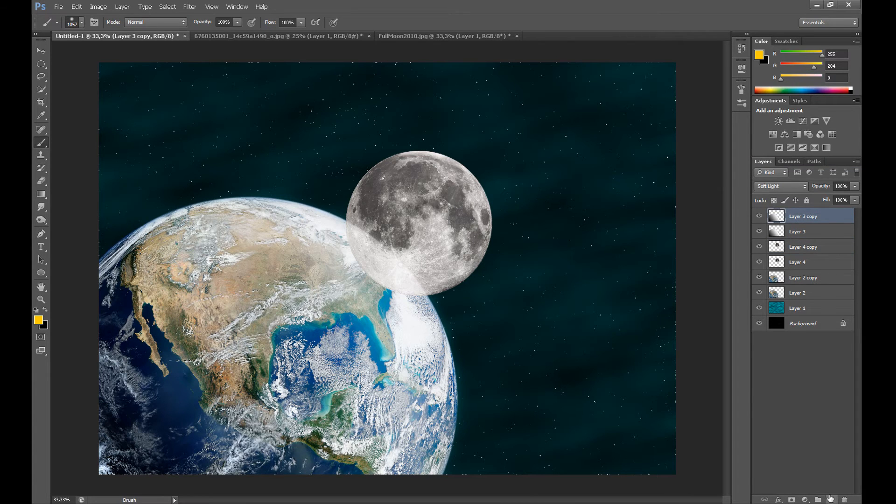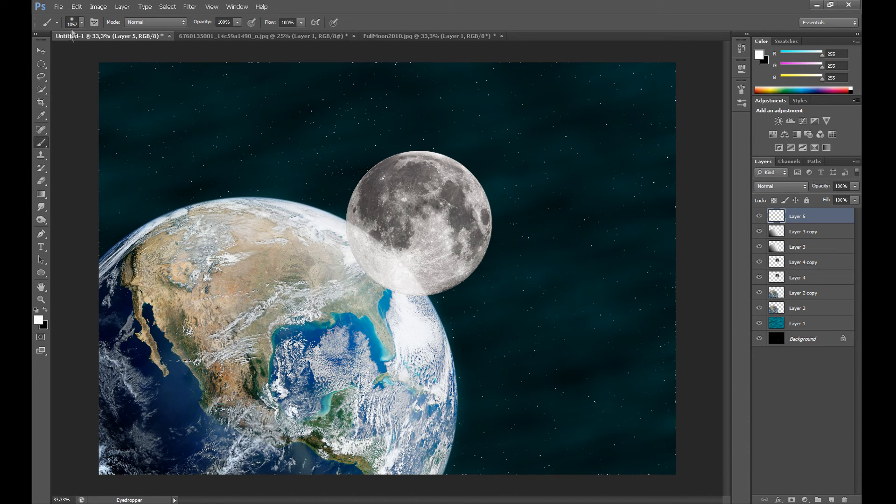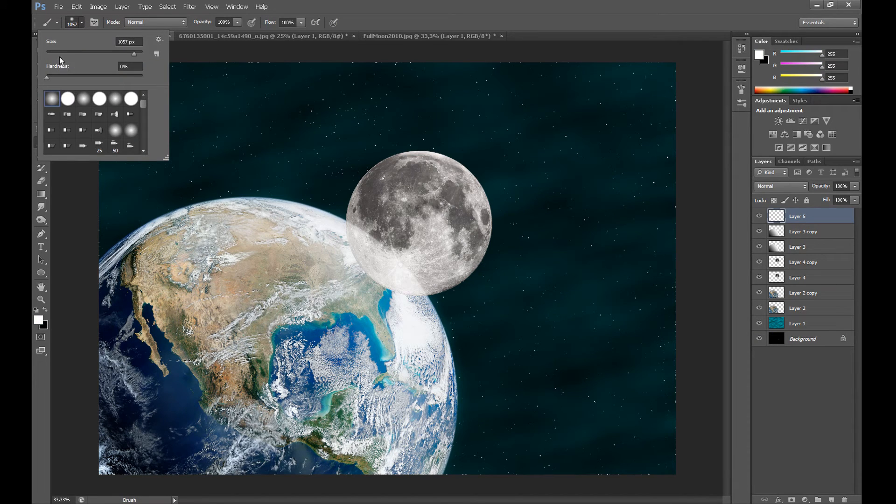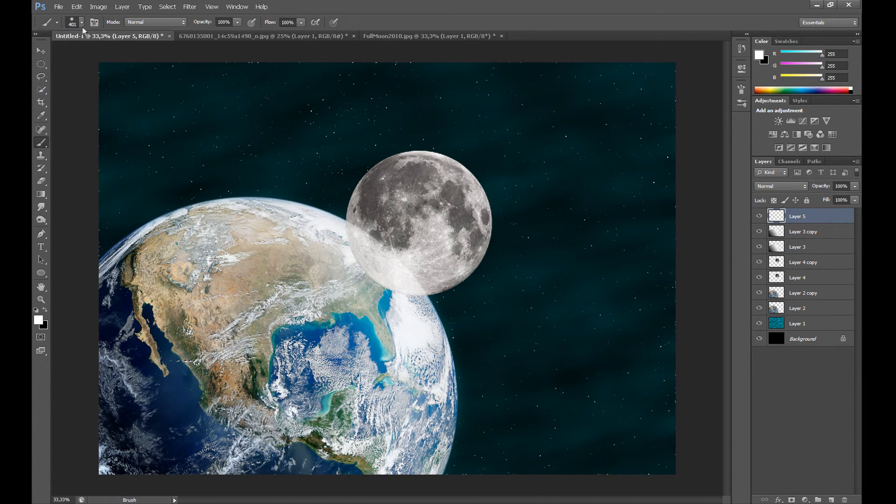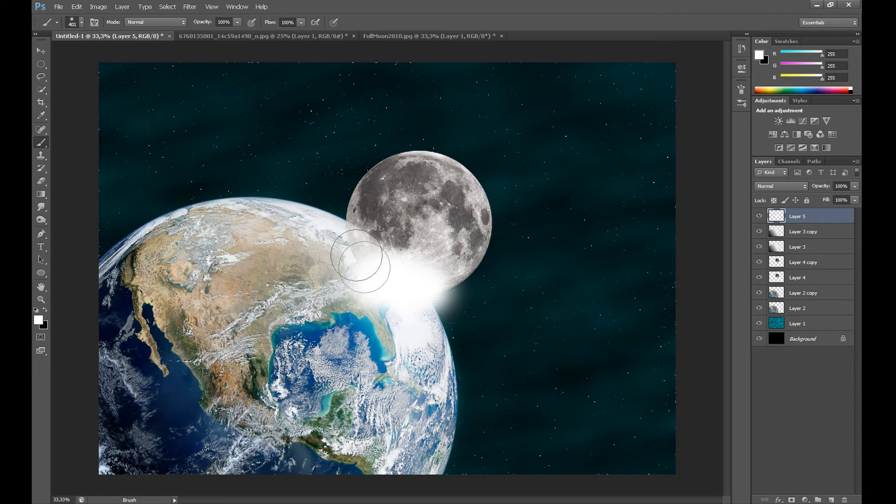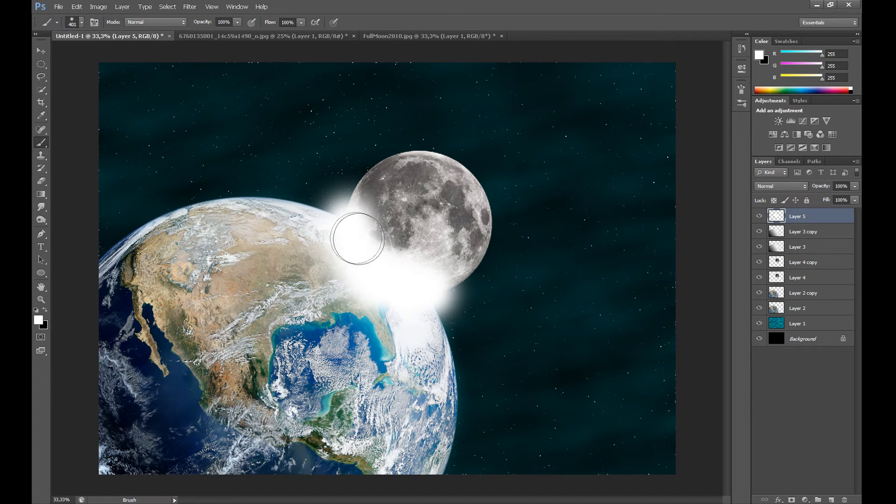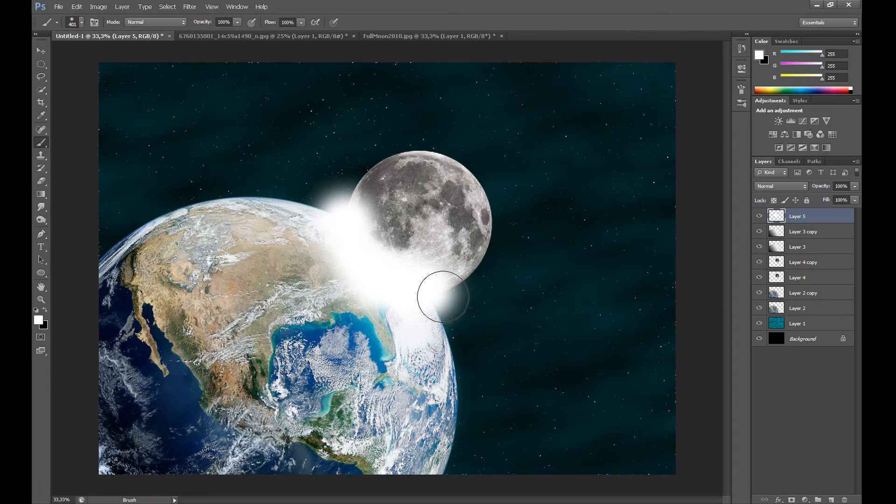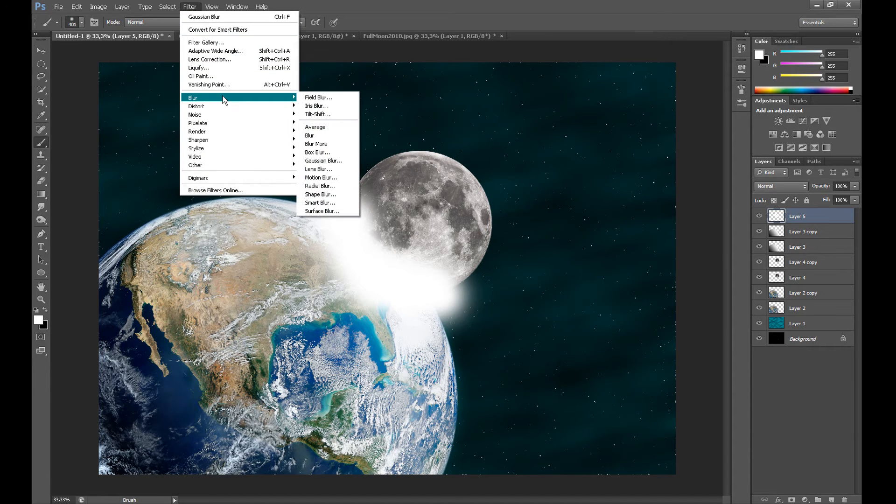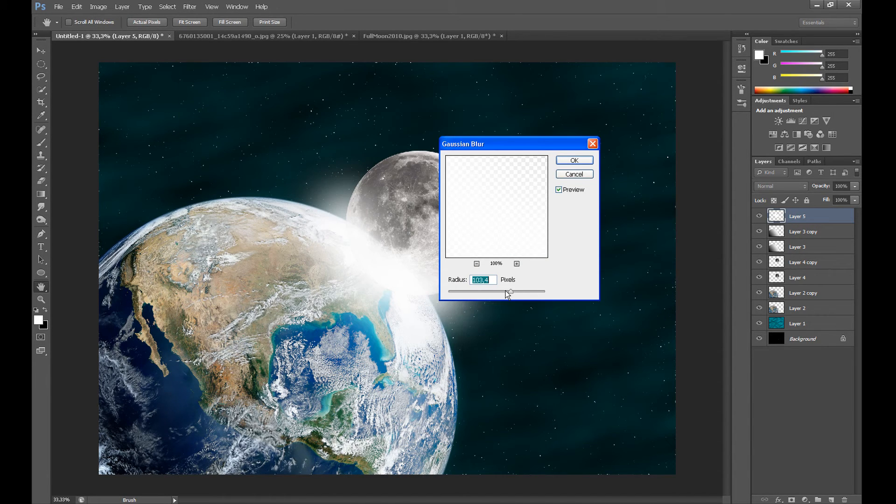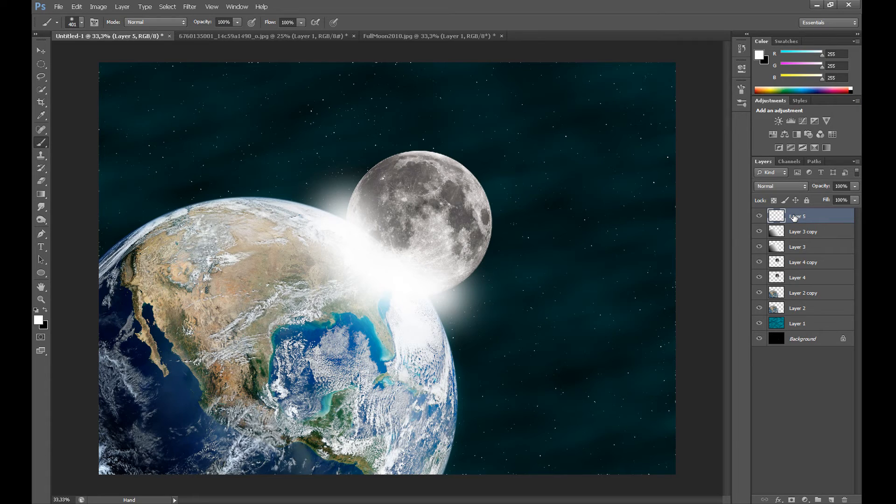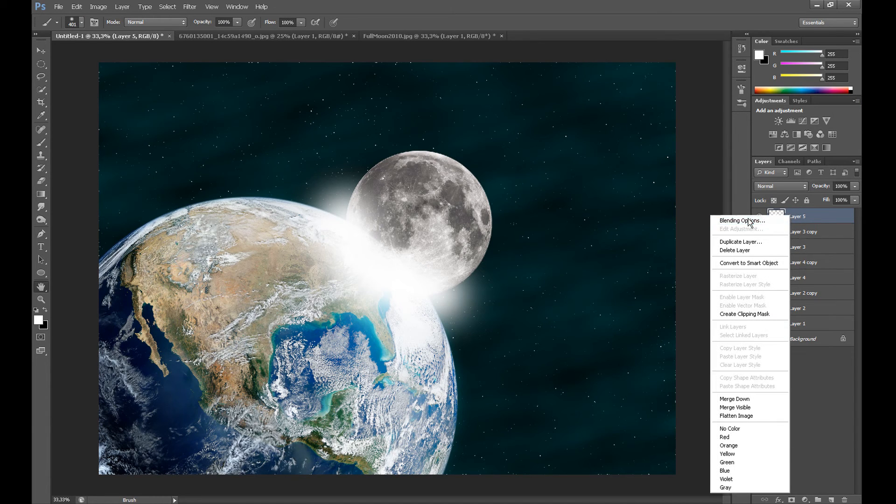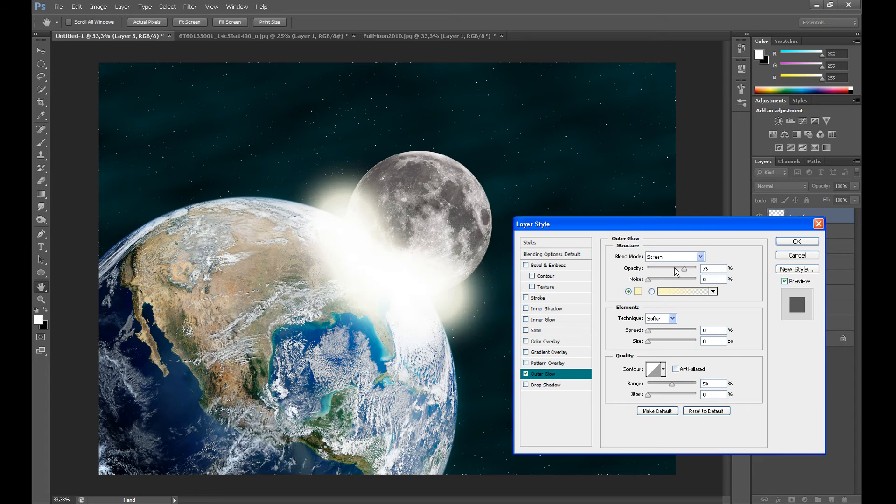Then create a new layer. Select color white. Set Soft Round and add some light like me. Then go to Filter, Blur, and Gaussian Blur and add some blur. Then right-click on this layer and go to Outer Glow.